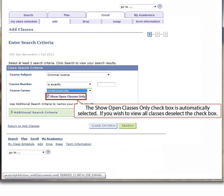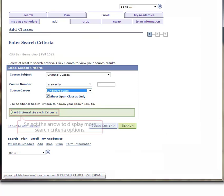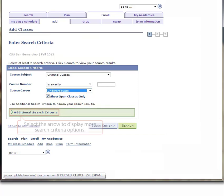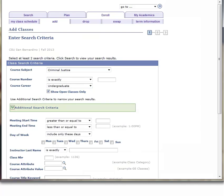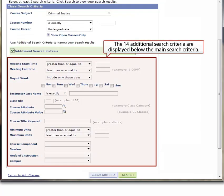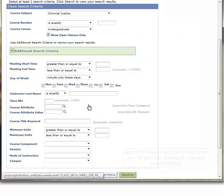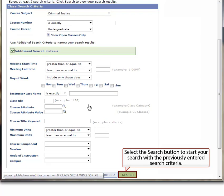The Show Open Classes Only checkbox is automatically selected. If you wish to view all classes, deselect the checkbox. Select the arrow to display more search criteria options. The 14 additional search criteria are displayed below the main search criteria. Select the Search button at the bottom right of the page to start your search with the previously entered criteria.